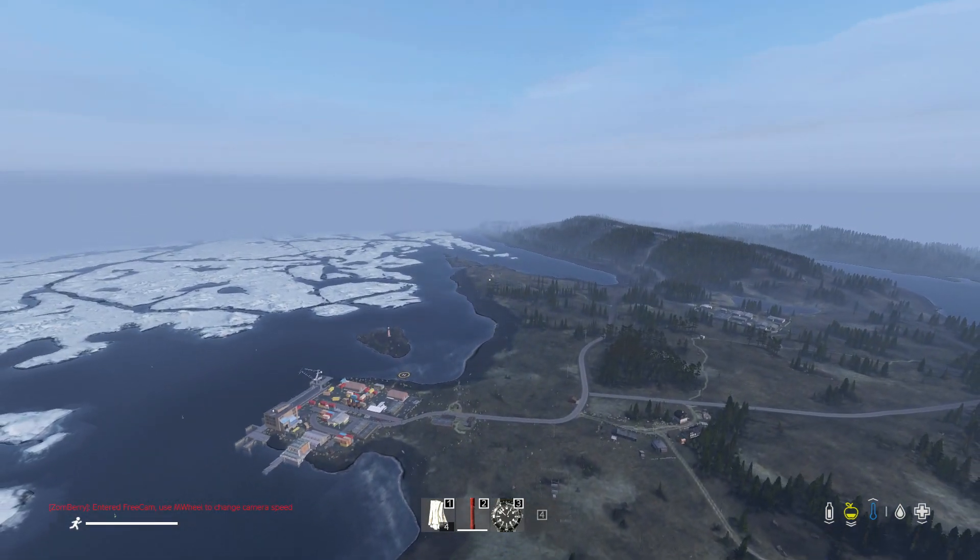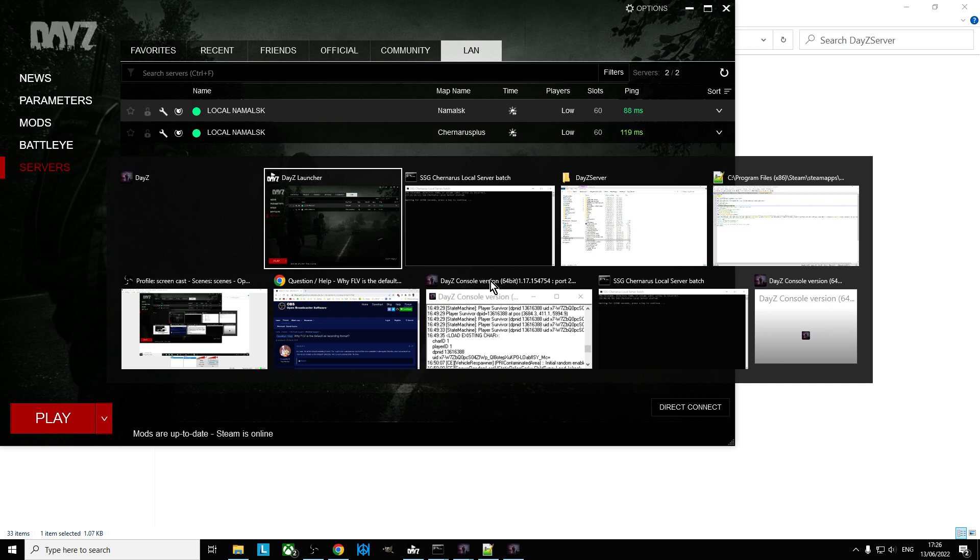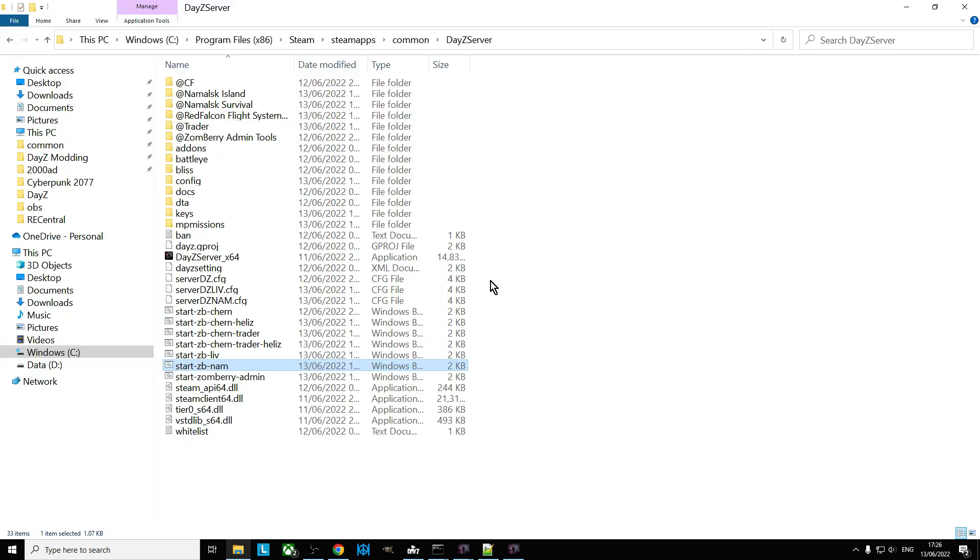So there we go, that my friends is how you can have multiple different local servers running on your PC. Now if you do this where you have multiple servers running at the same time, I'm not quite sure why you'd want to do that. I guess you can switch back and forwards, but you can't really switch back and forth, you can only have one version of DayZ running at the same time.